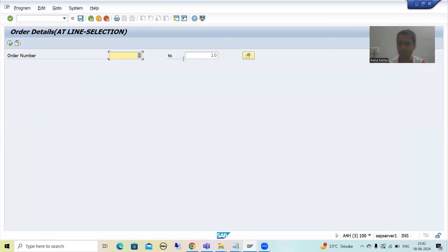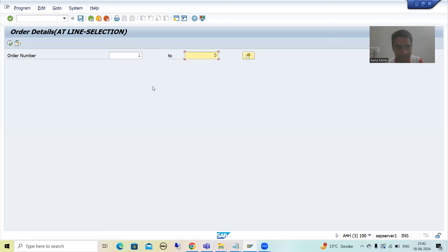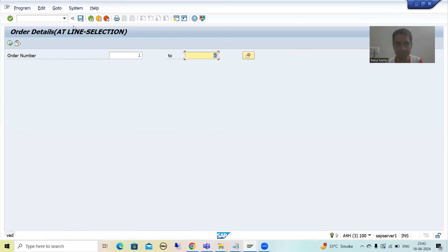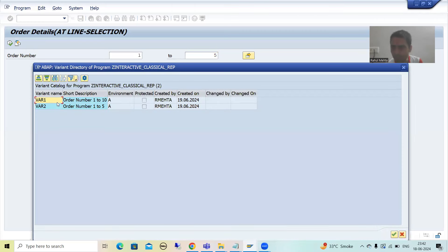As of now we have only one input parameter, but whenever we have so many input parameters, this feature helps us a lot. It is not the case that you can only have a single variant. Suppose I want a variant for order number 1 to 5. I can simply go to Save as Variant, give the name 'var2' with description 'order number 1 to 5', and save. So now I have two variants.